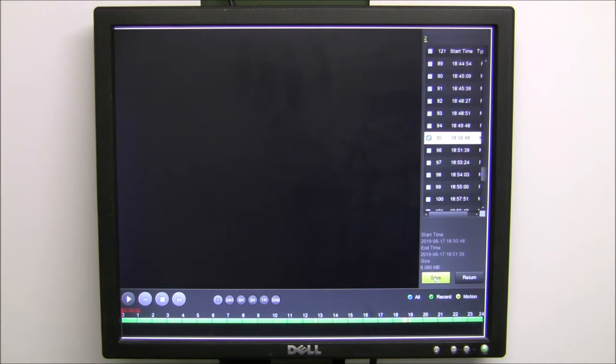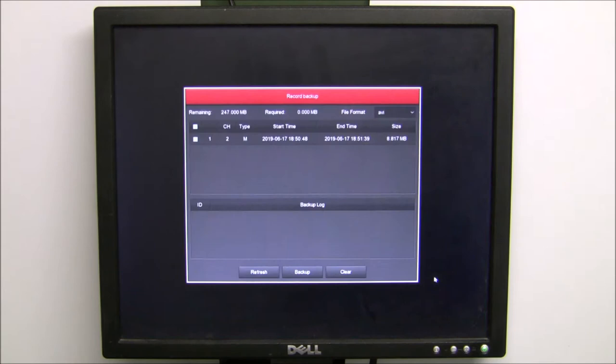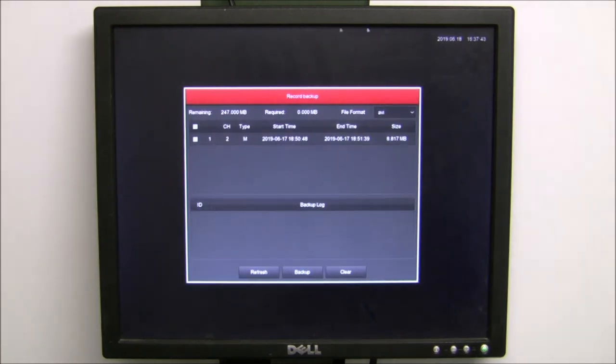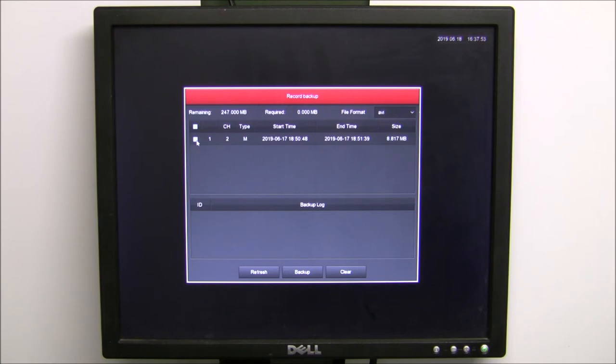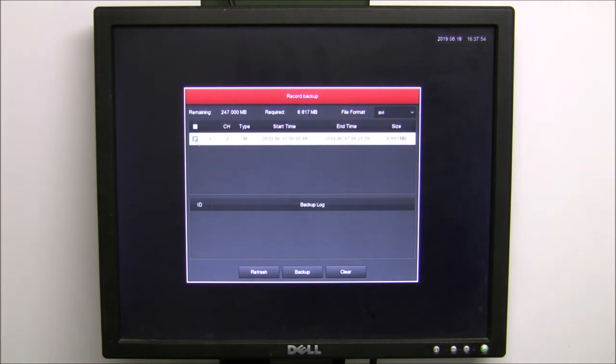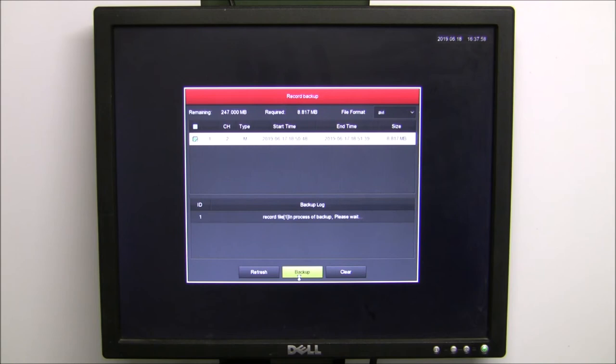click on the Save button. Here we can see we've got this one piece of recorded footage, 1850:48 through 1851:39. Simply check the checkbox and go down and click on backup. There we can see the file has been backed up.